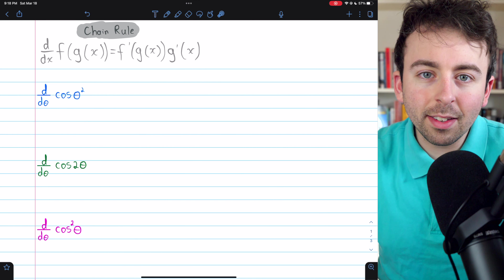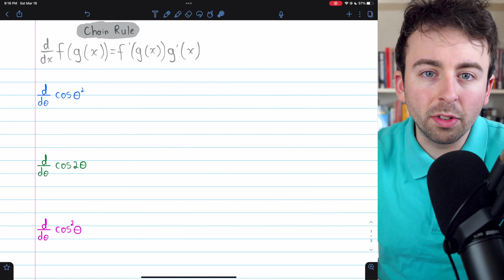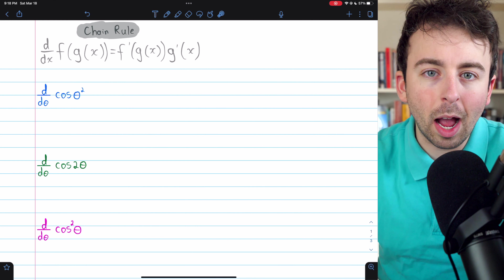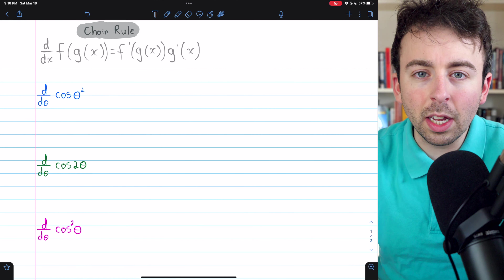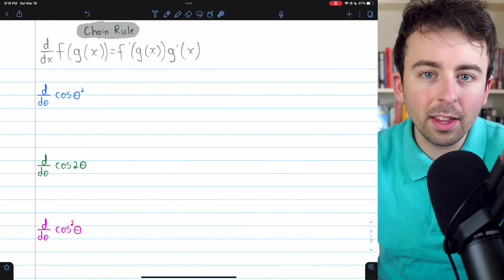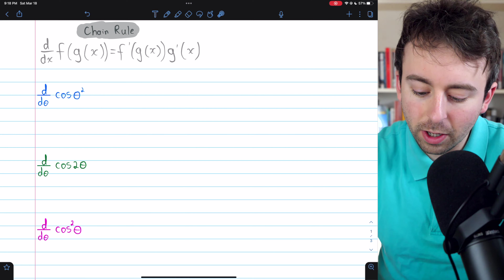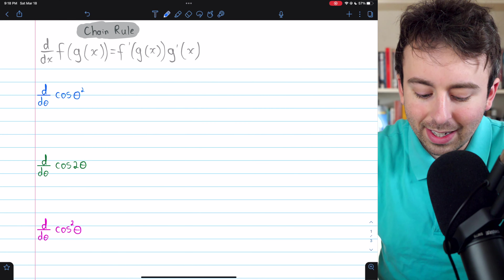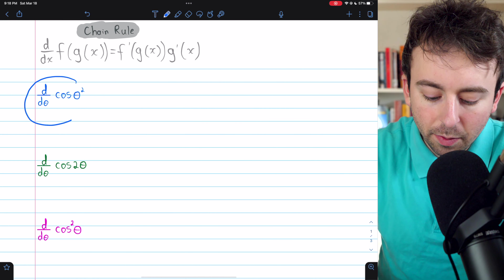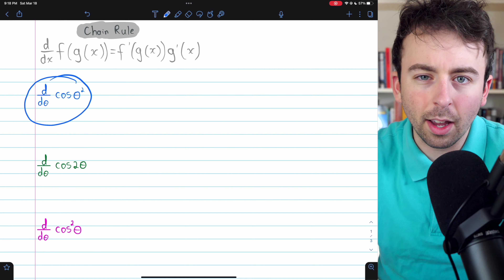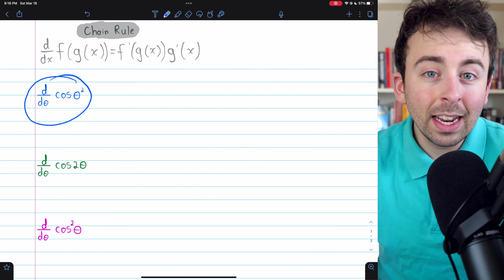I'll leave links in the description to some related videos — other chain rule problems, including a video just like this one but with the sine function. All right, let's get into it. First, we want to take the derivative of cosine of theta squared.